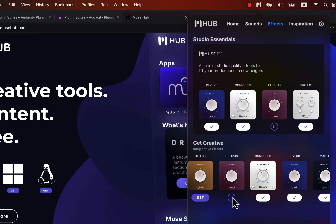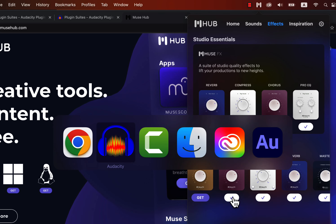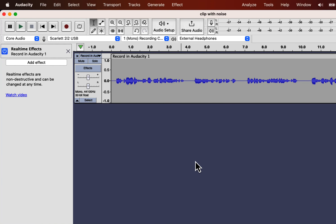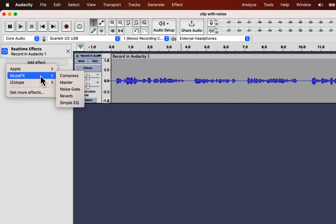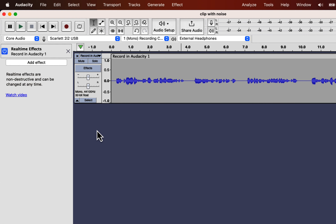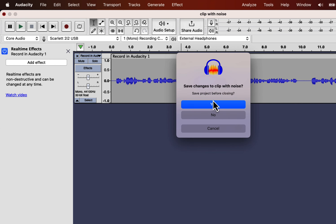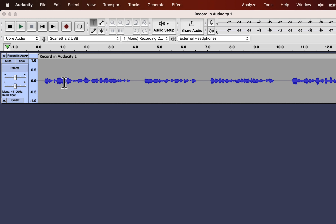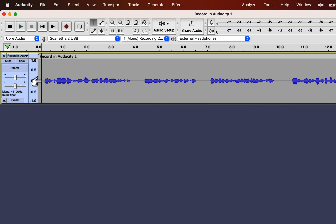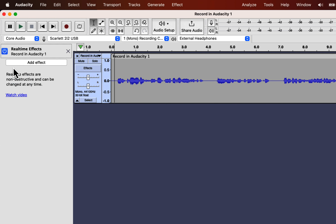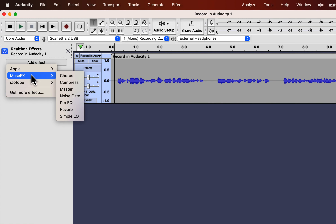My Audacity was open during the download. If I go to MuseFX, the chorus effect is not there. If I restart Audacity, the chorus effect will be loaded. I will not bore you with the restart process, as I think you have got the point. I have restarted Audacity, and the chorus effect is now appearing.